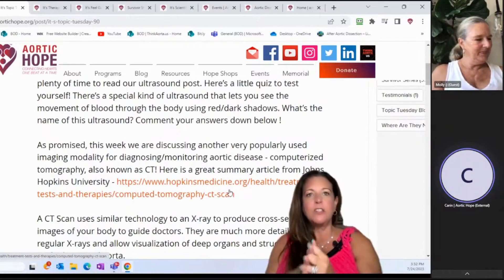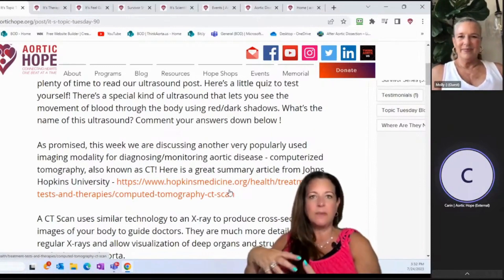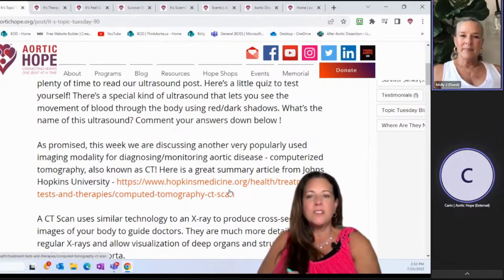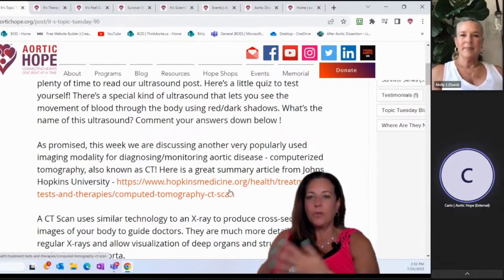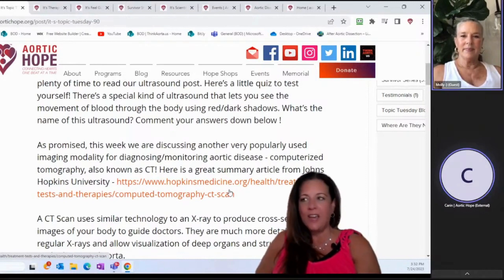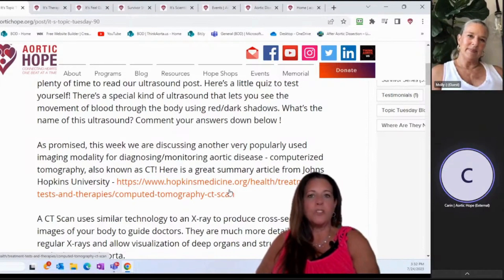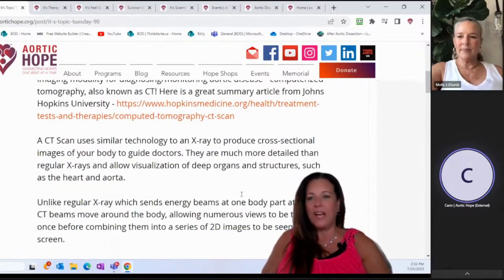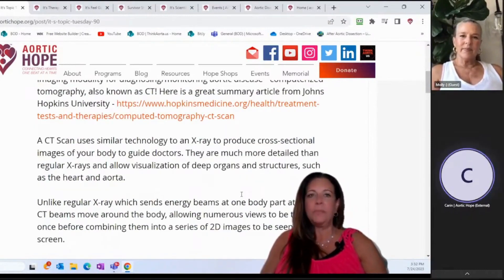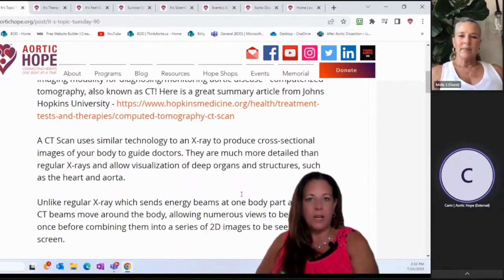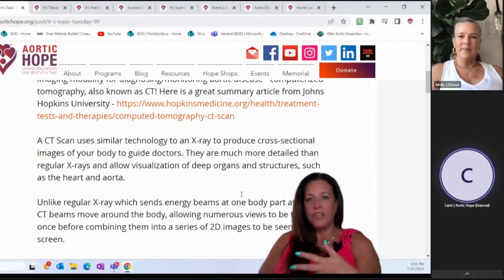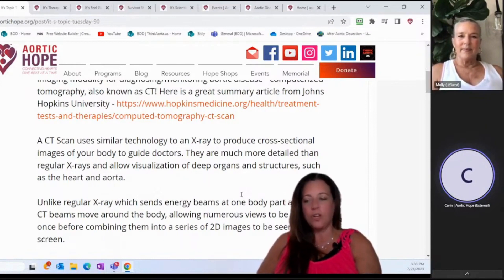As promised last week, we were going to continue discussing other modalities for diagnostic imaging and monitoring of aortic disease — computerized tomography. That is what CT stands for. We're so used to saying CT scan or CAT scan that not many people know those were the actual words. He included an article from Johns Hopkins that talks about what the CT scan does. It's similar to an X-ray in that it produces a cross-sectional image of a body part to help guide doctors through the diagnosis process.